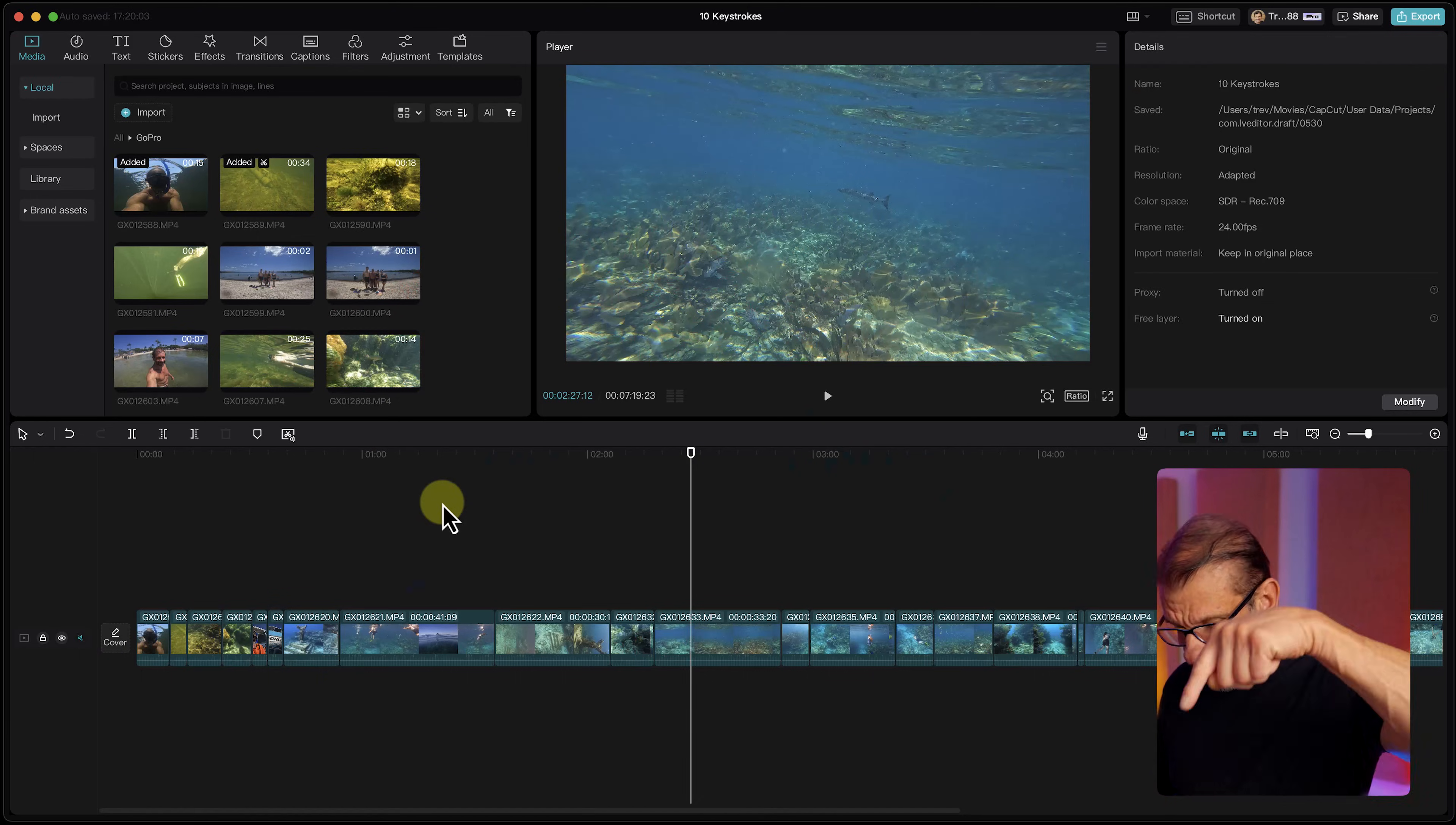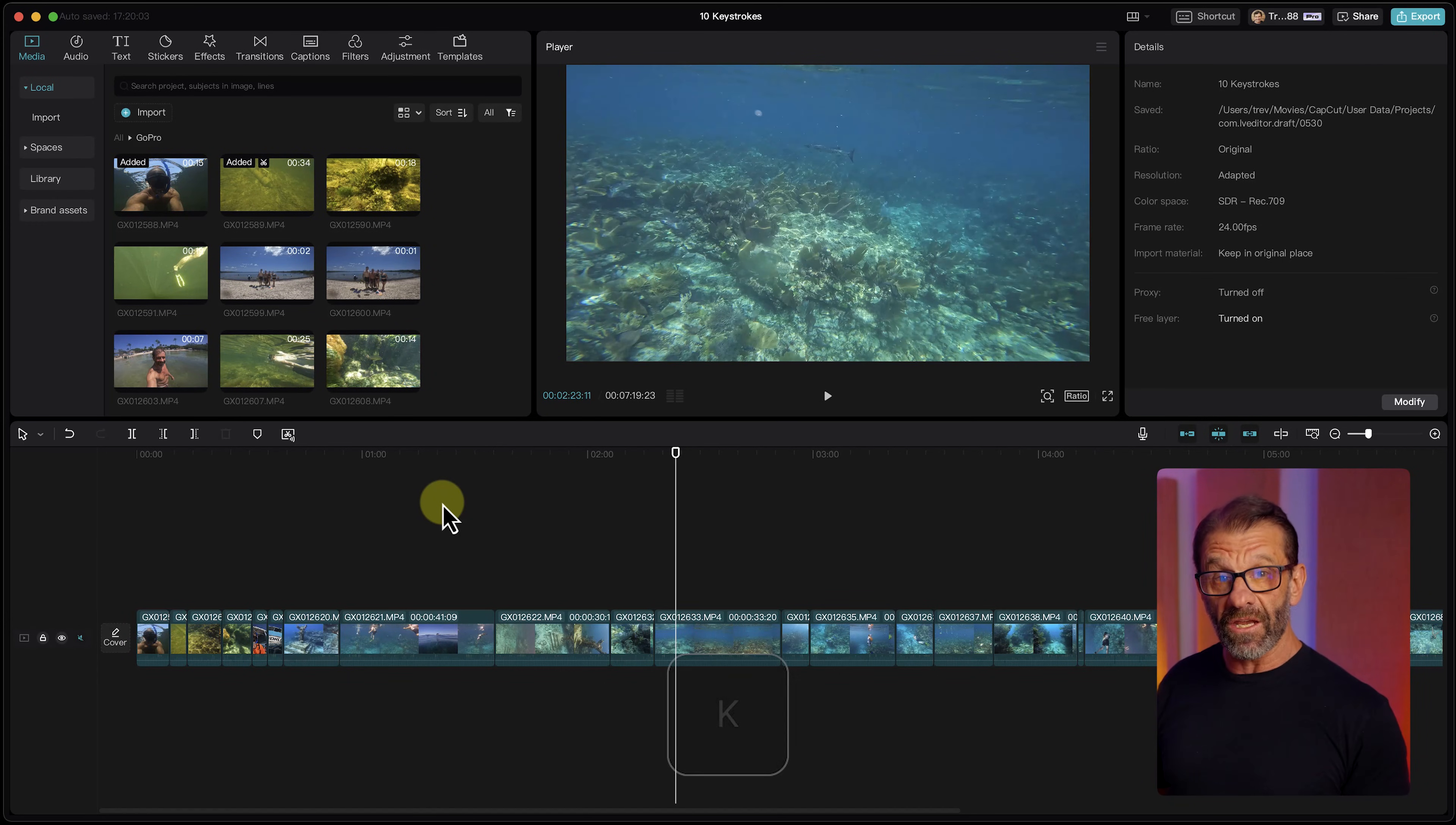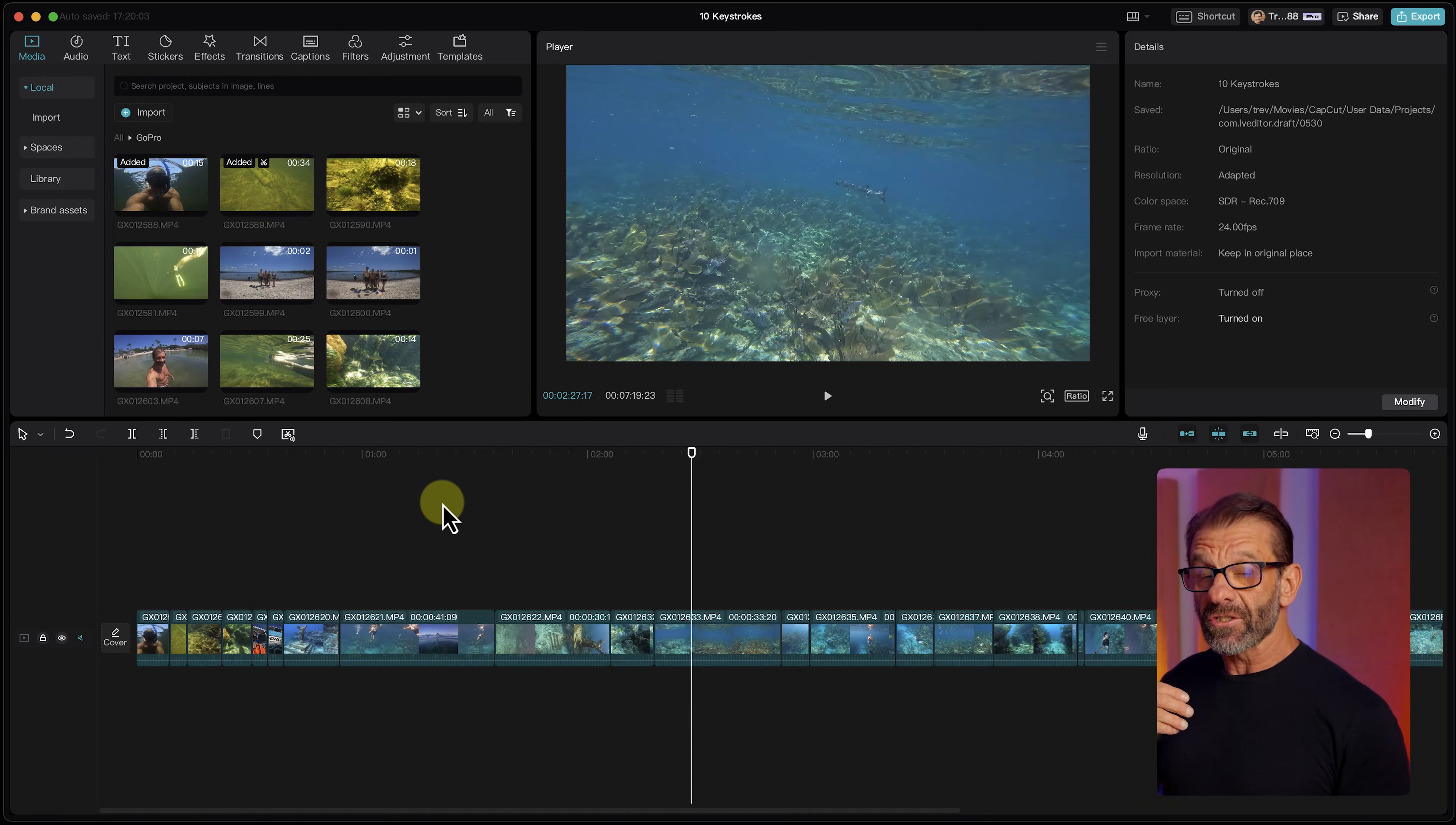J, K, and L work like this: Type the letter J and the video starts playing backwards. Type the letter K, the video stops. Type the letter L, the video starts playing forwards, but there's a little bit more to it.